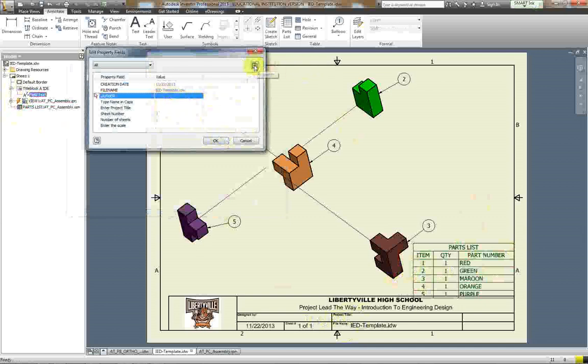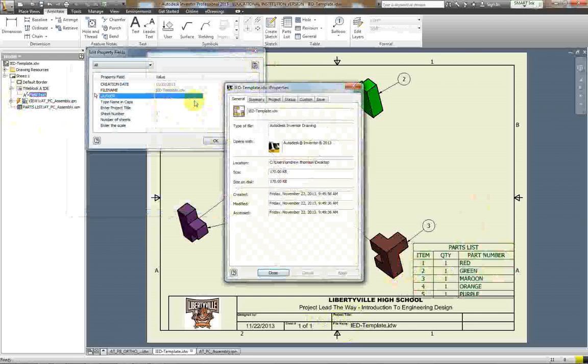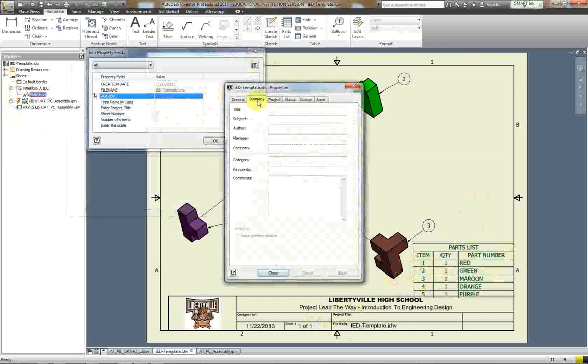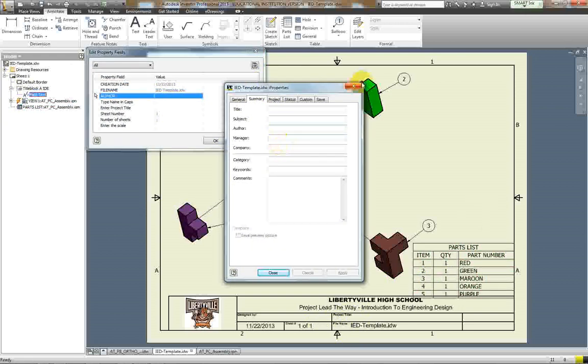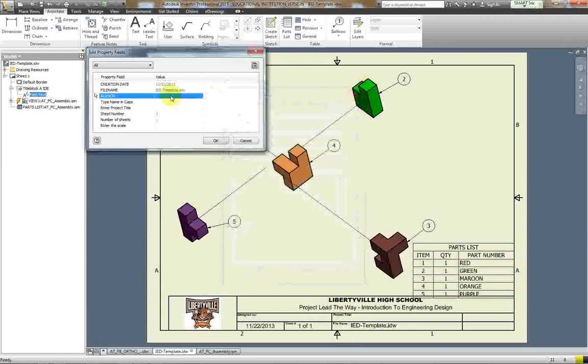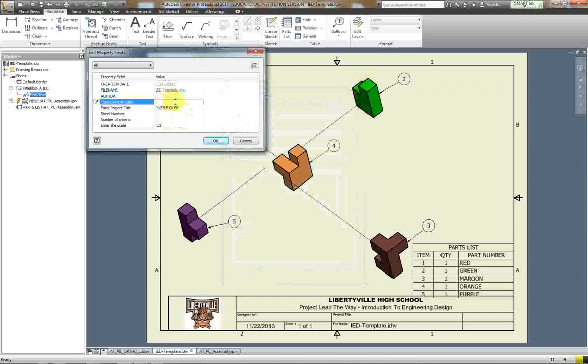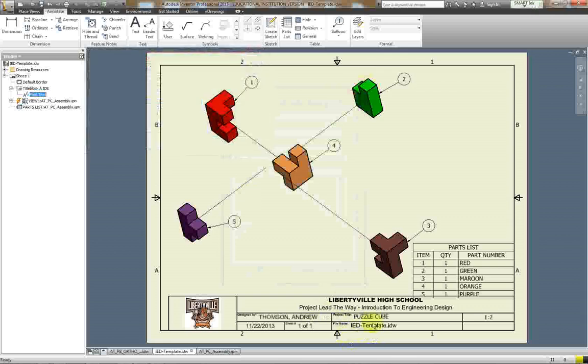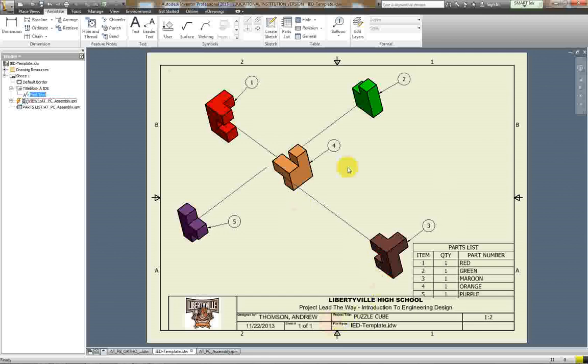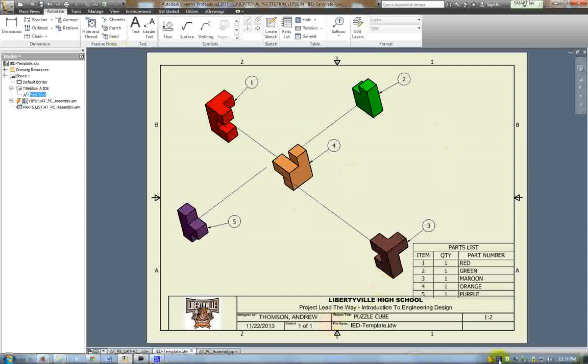Click on this little tab up here. Let's see here, there it is, to project title, there we go, puzzle cube. And to scale, I think it was one to two is my scale for this one. And this is my last name, first name, hit okay. Now that stuff comes down here. This is how you do this. Then after I do that I save it and I'm all done.